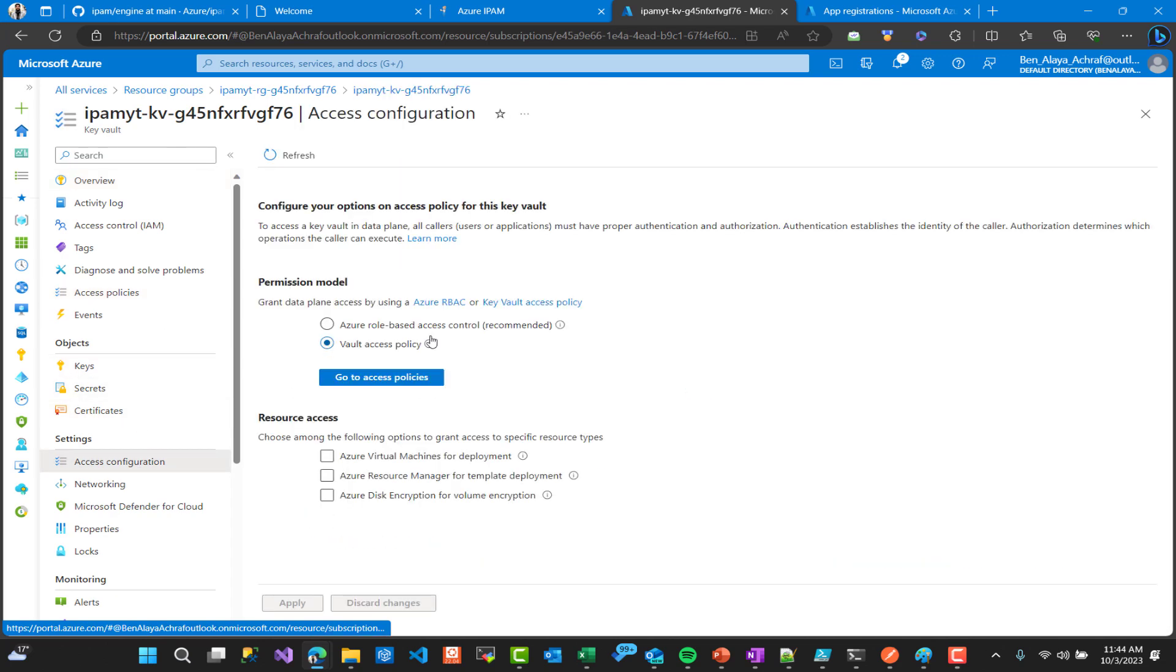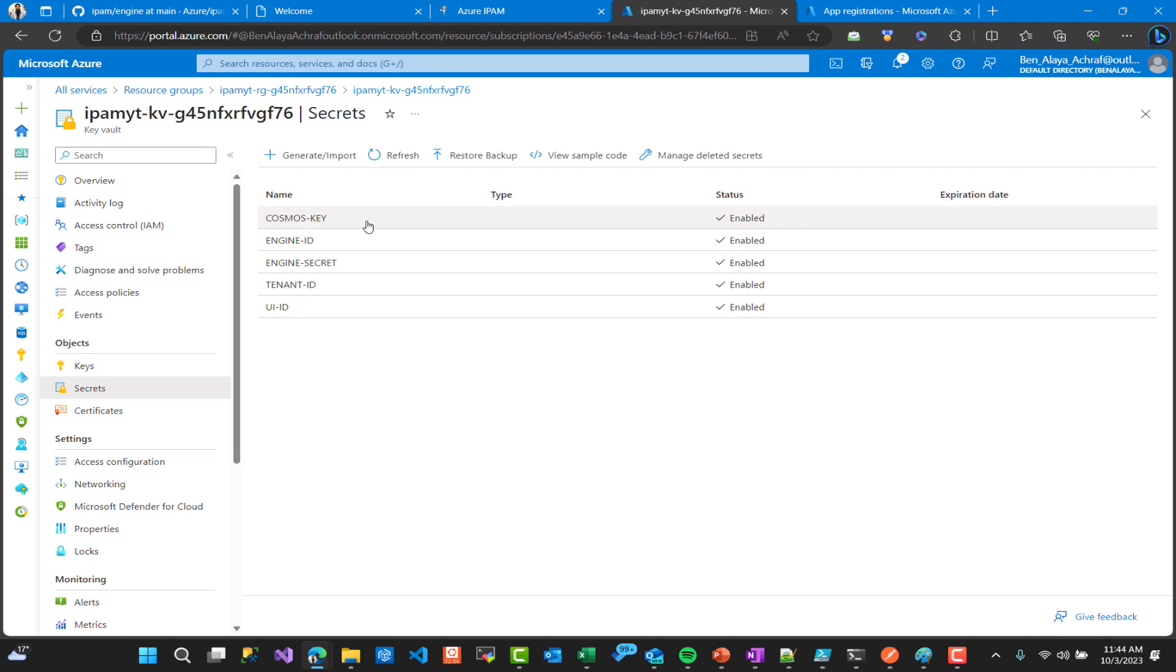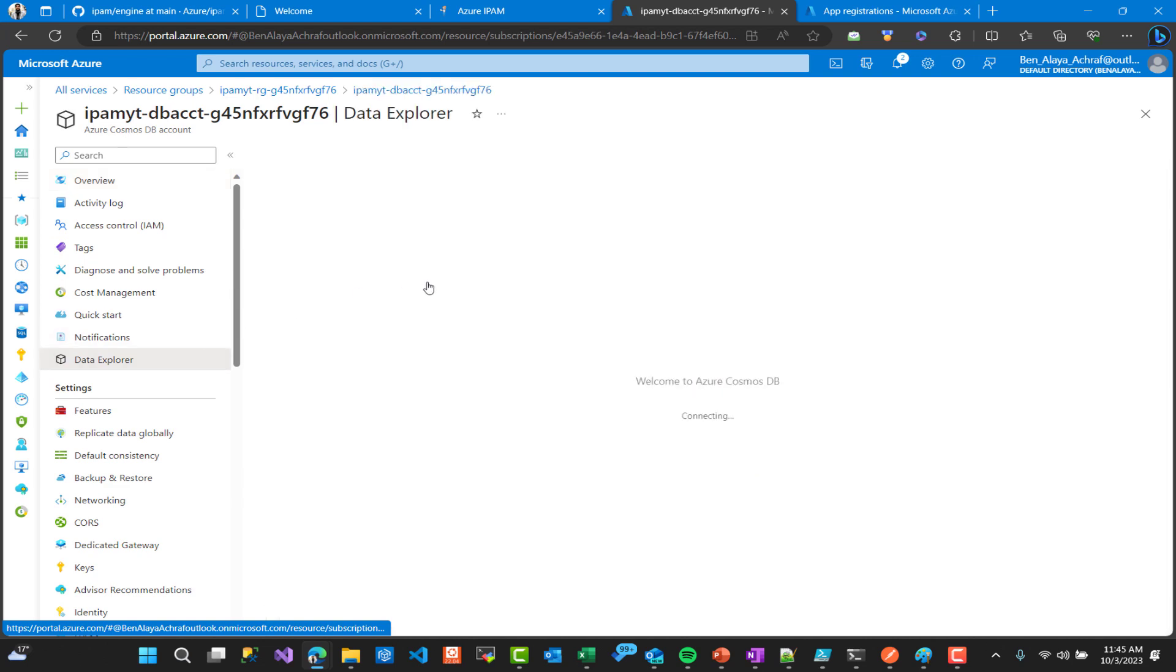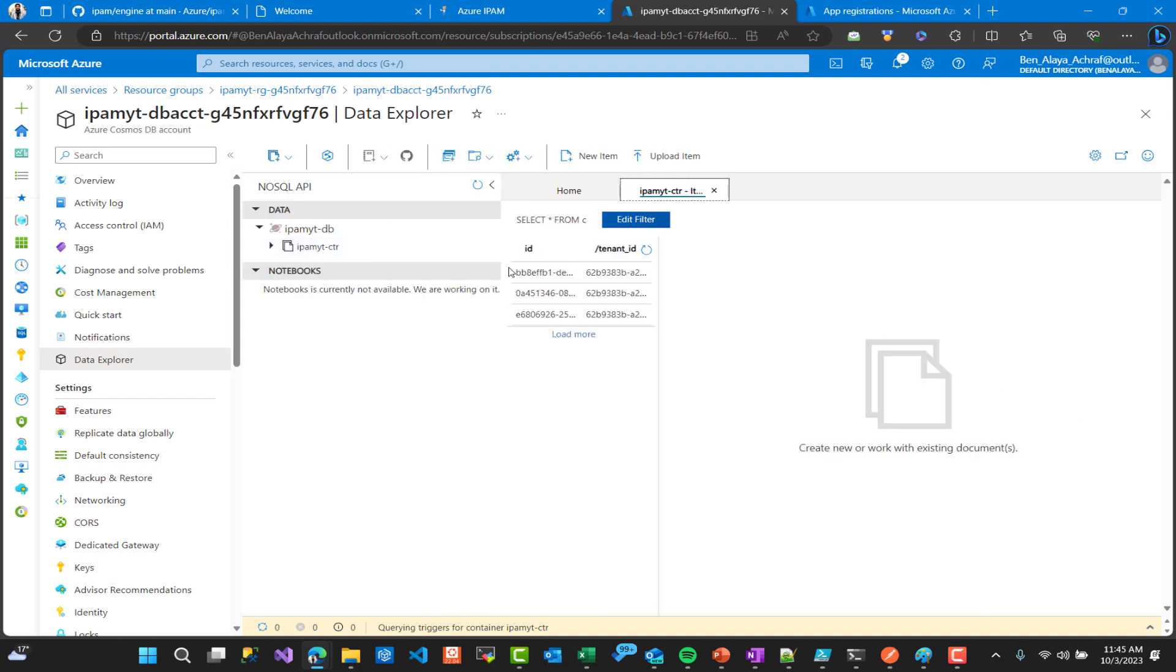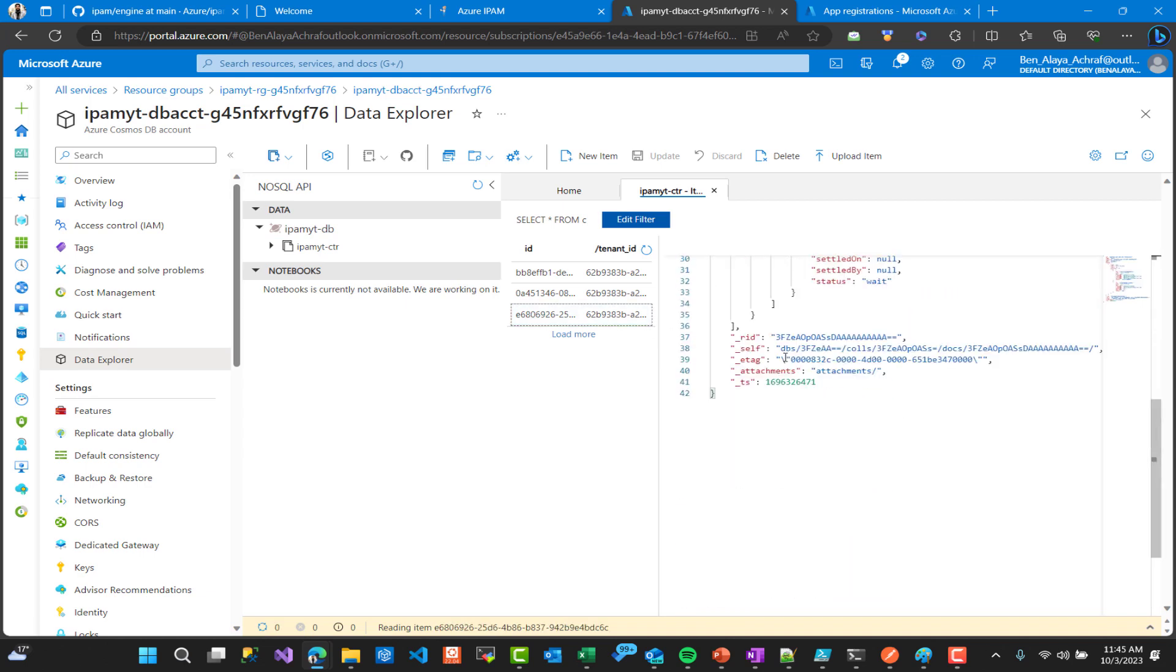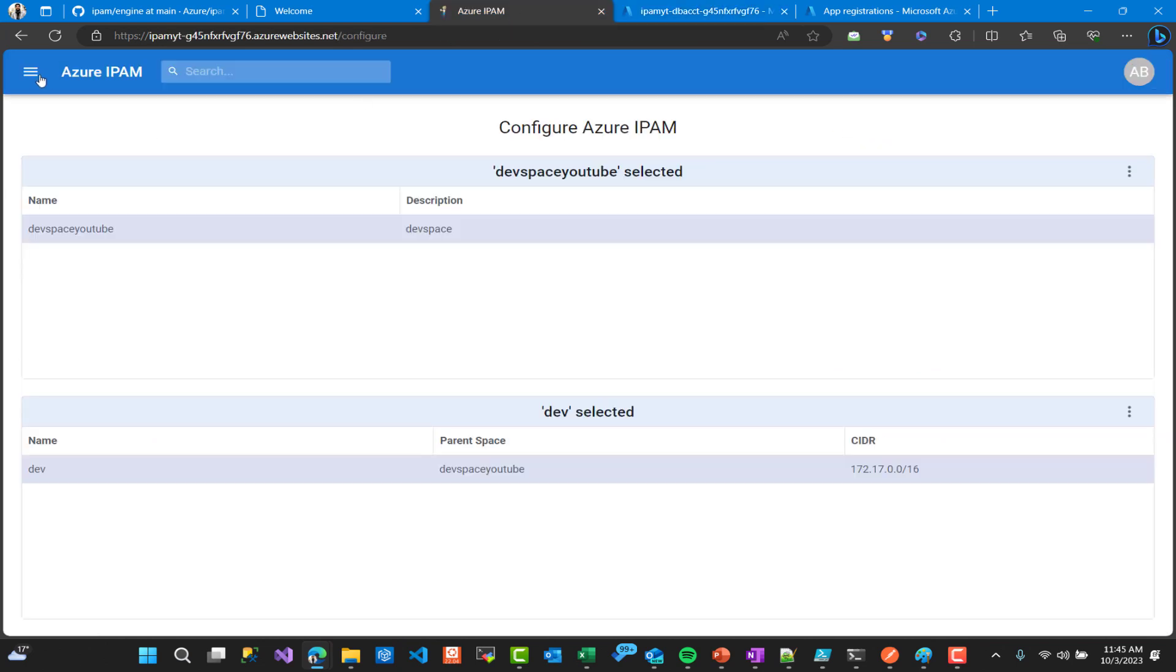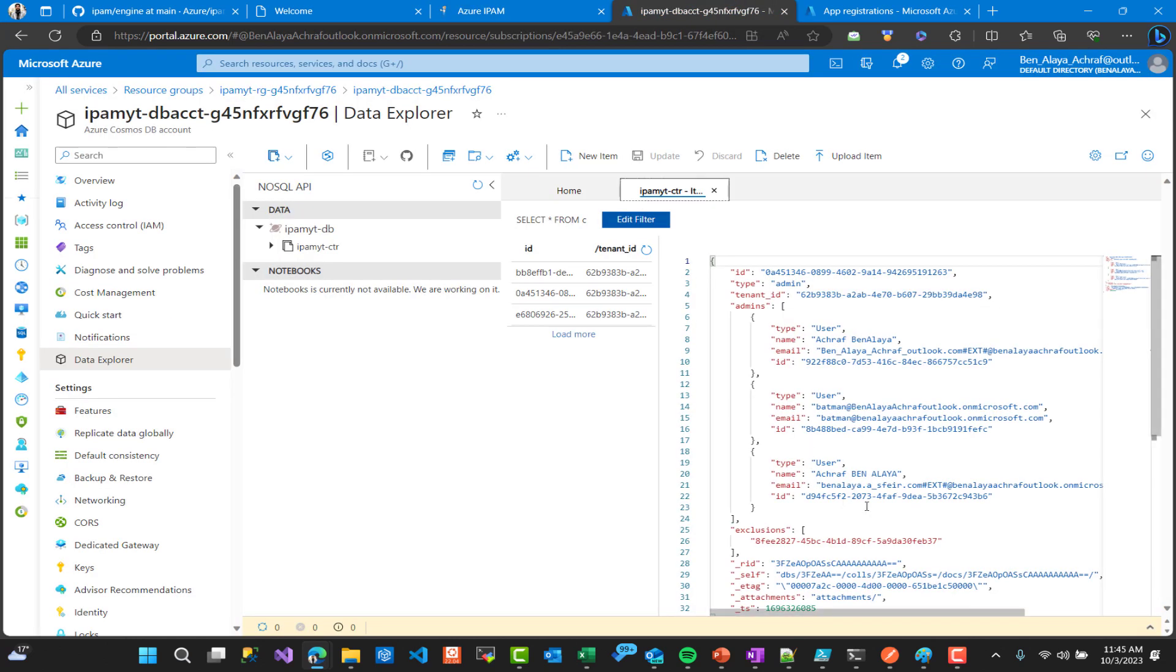Also we have Key Vault that save secrets from Cosmos DB and other resources. Here as you can see I have added my rights in order to see the secrets. So here we have the Cosmos DB and Tenant ID and other stuff in order to access security to these resources. And here we have the Cosmos DB. So if we go here to see our NoSQL API inside our database, here we can see we have a couple of items. And between these items here we can see the admins that we have seen before in the portal in the UI interface.